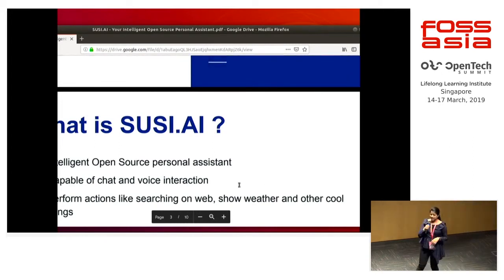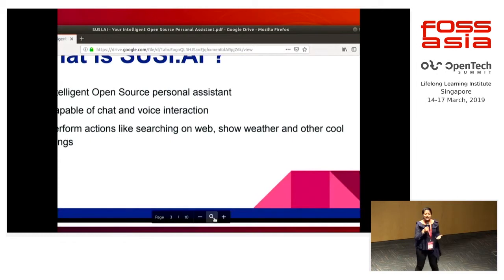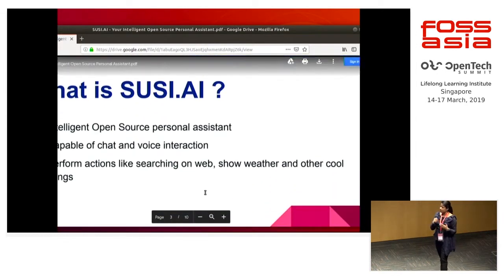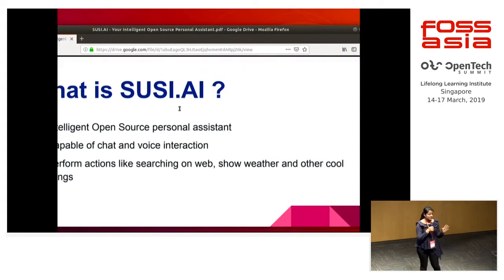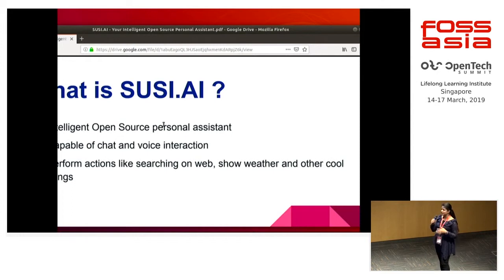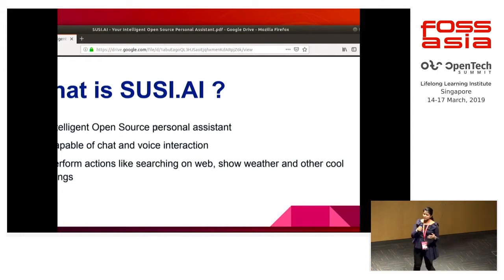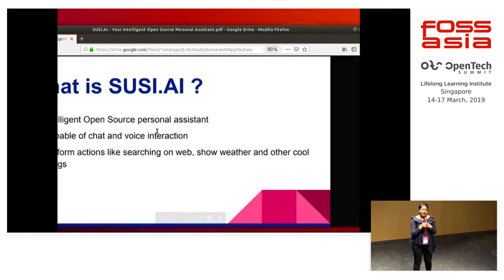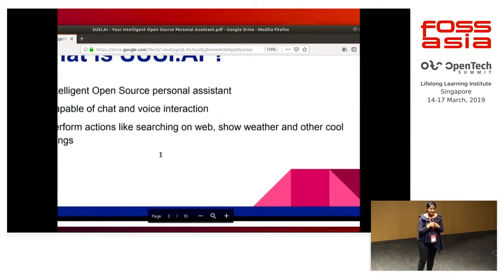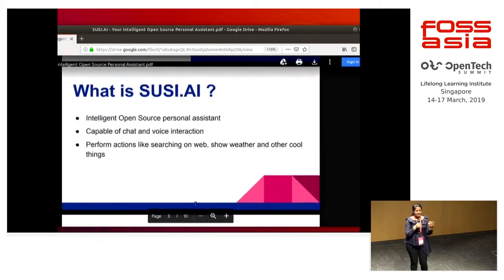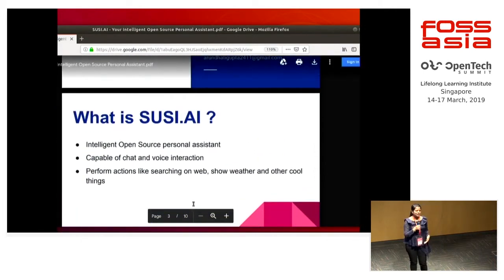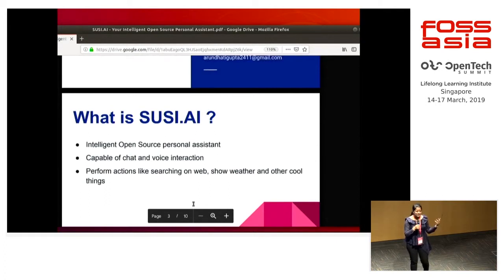First let us quickly understand what is SUSE AI. This is a project we've all been talking about throughout the summit. It's an intelligent open-source personal assistant capable of chat and voice interactions. In simple words, it's just like when you are bored, you can tell SUSE: "Hey SUSE, please tell me a joke" and that's all. Enjoy — you can interact with SUSE.